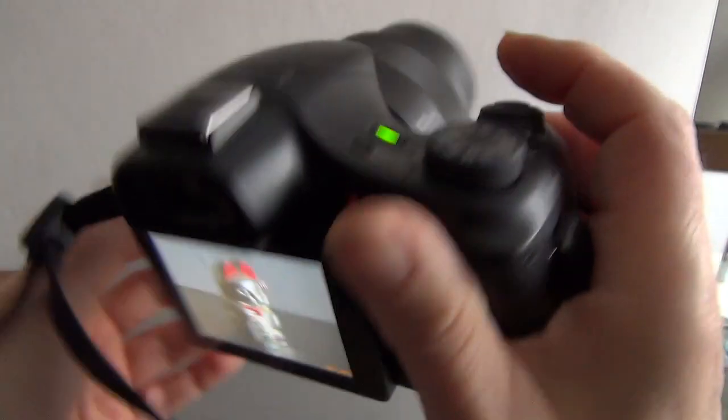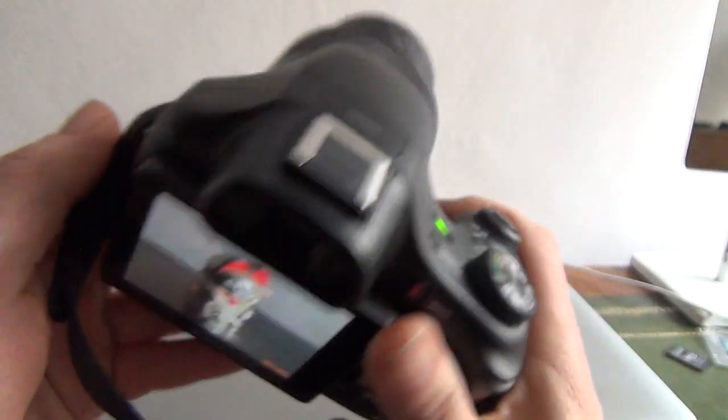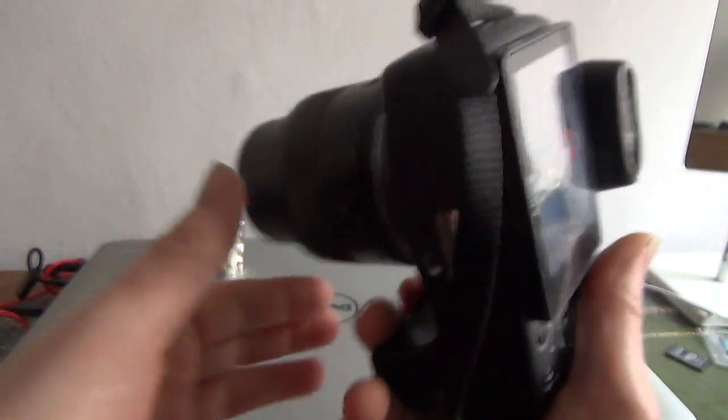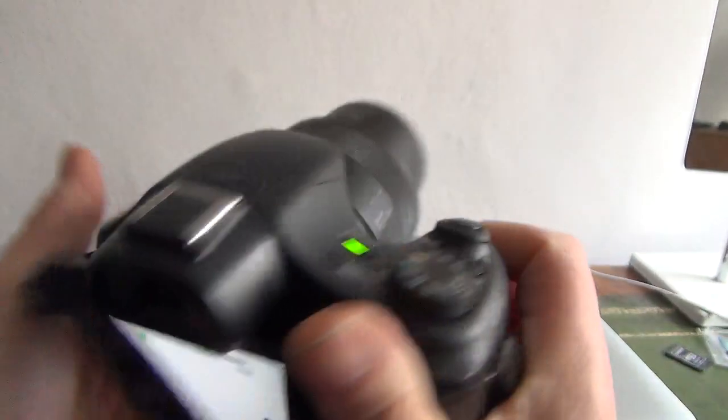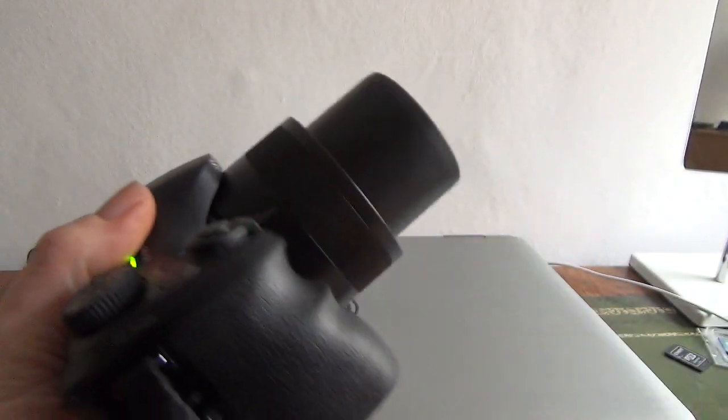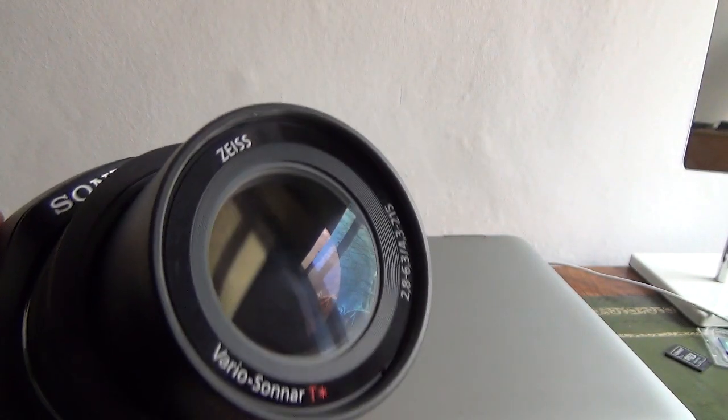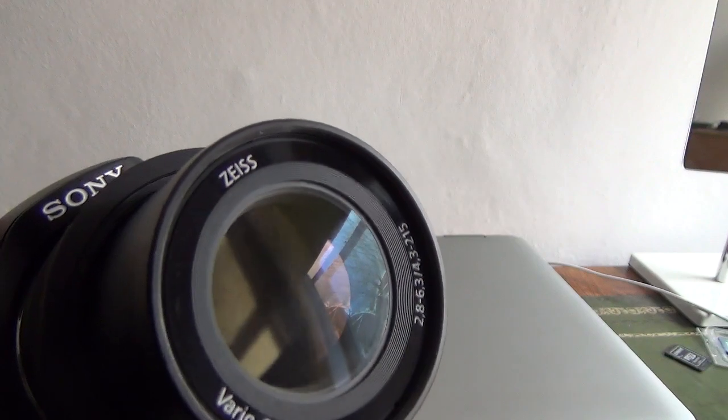So yeah, not the heaviest bit of kit but certainly well-made by Sony. They've got a good reputation in the camera world at the moment. I'll leave it like that. Thanks for watching. Bye-bye.